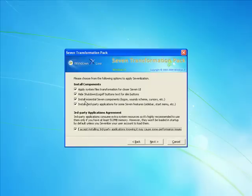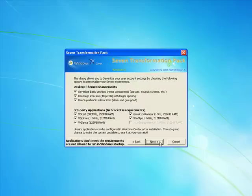Now it's asking me if you want to install third party applications for some 7 features, sidebar, start menu. Now next.